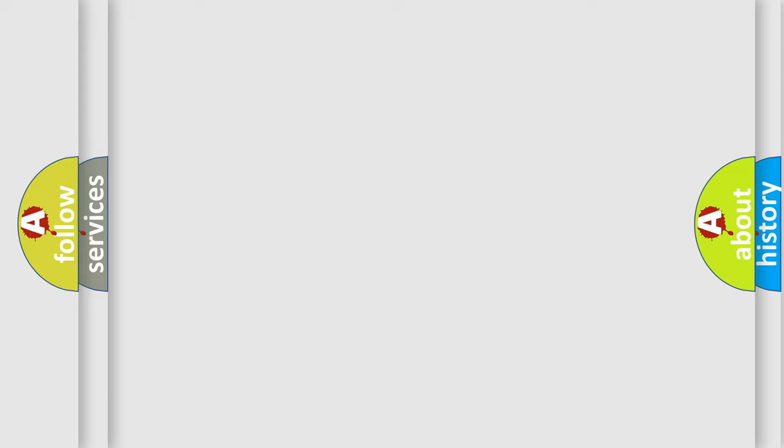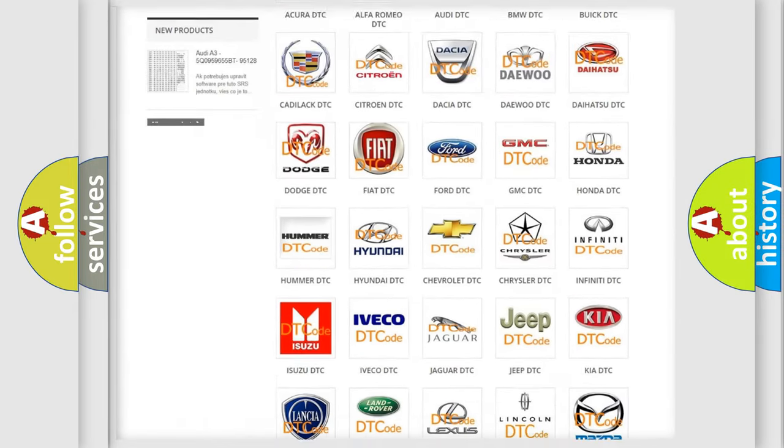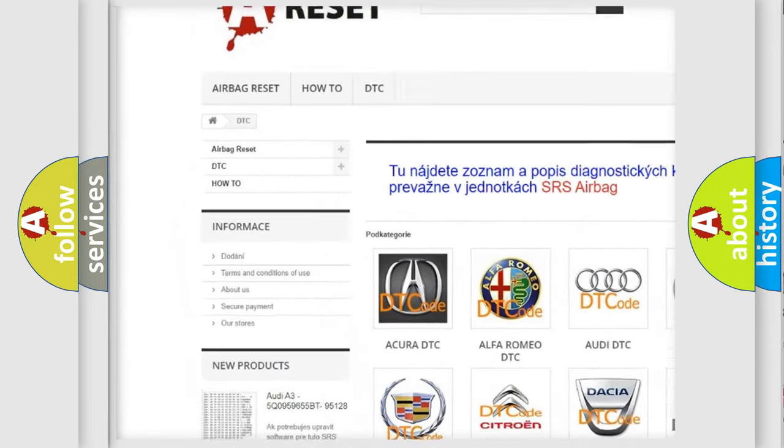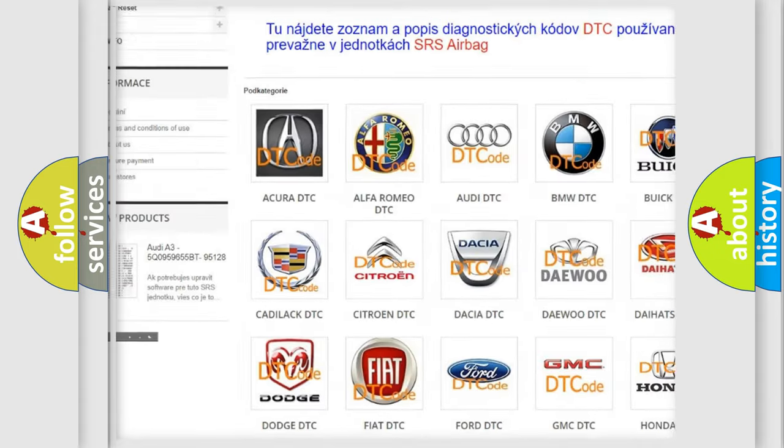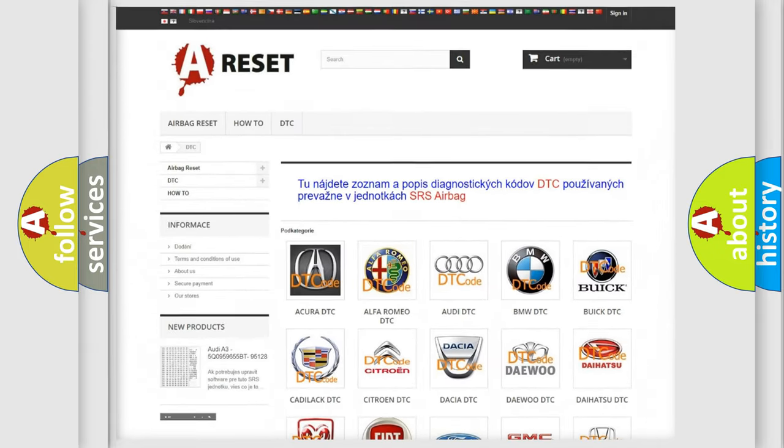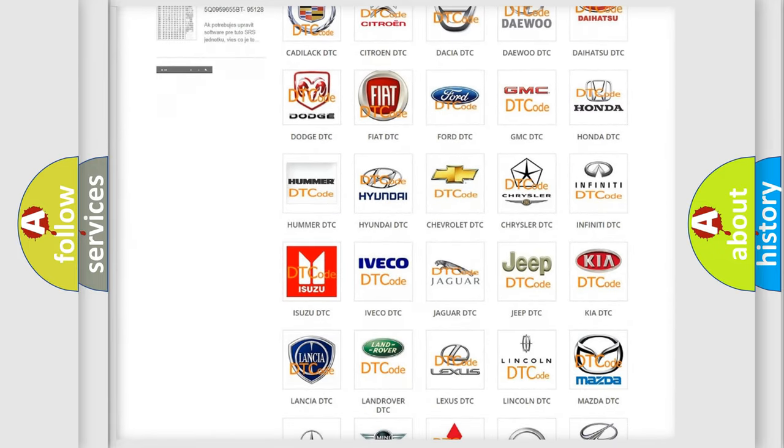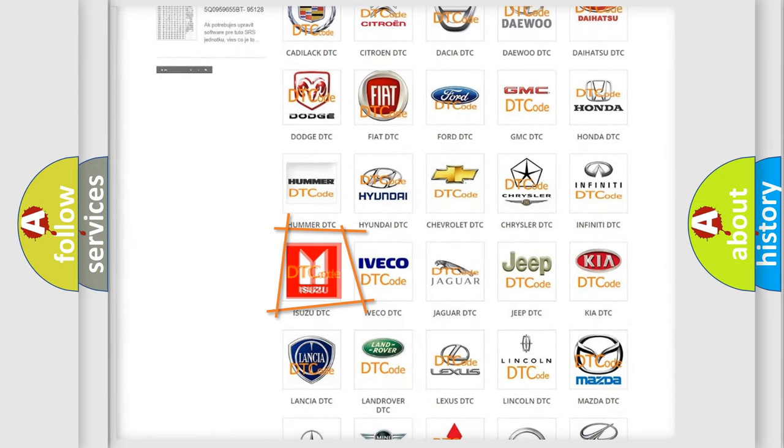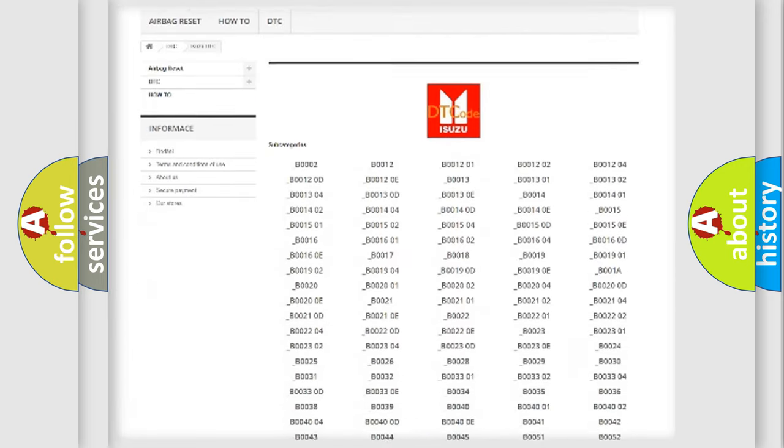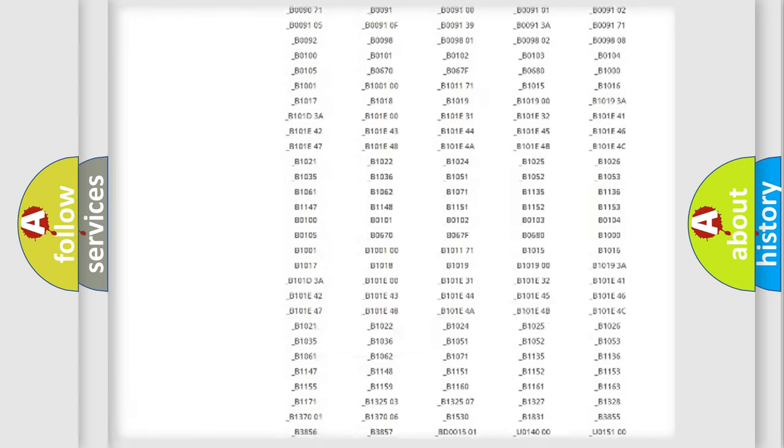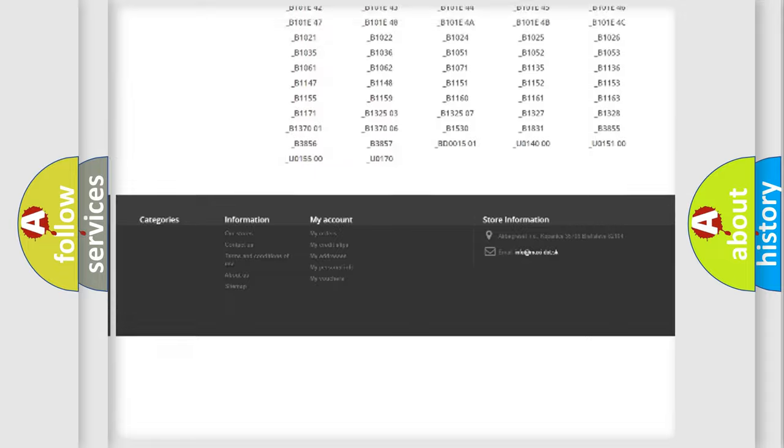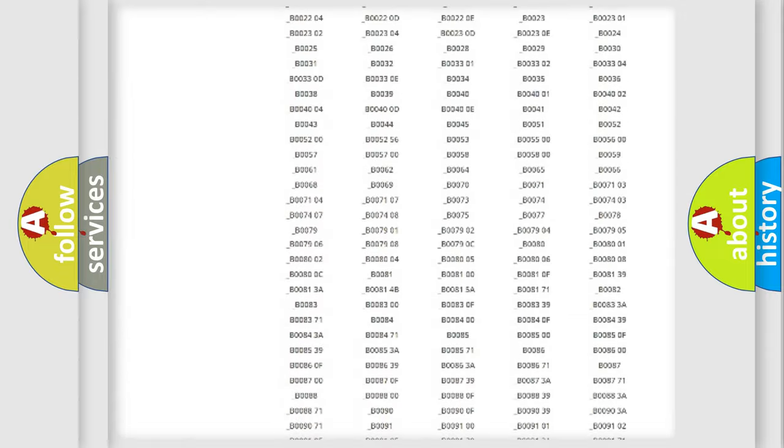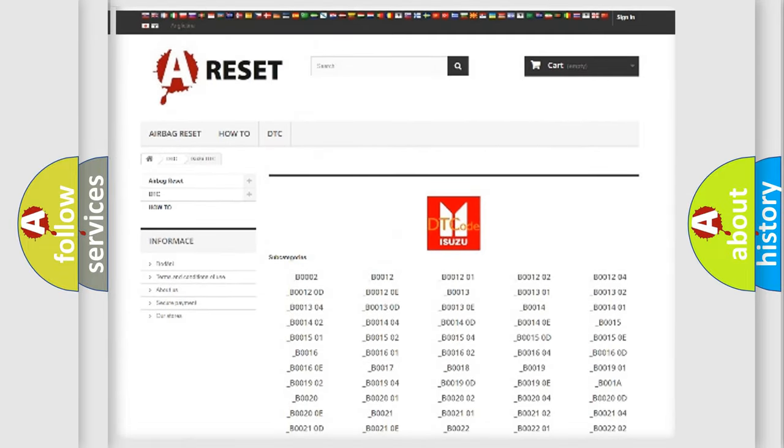Our website airbagreset.sk produces useful videos for you. You do not have to go through the OBD2 protocol anymore to know how to troubleshoot any car breakdown. You will find all the diagnostic codes that can be diagnosed in Isuzu vehicles, and many other useful things.